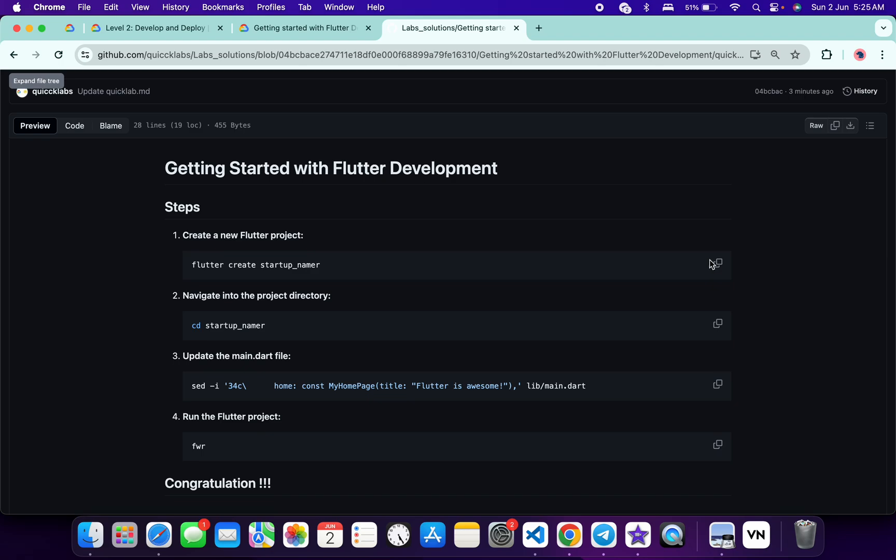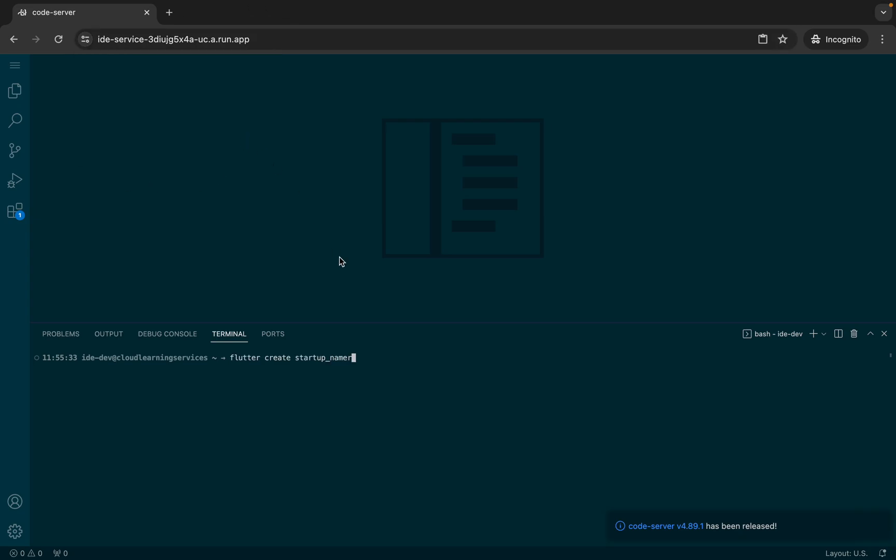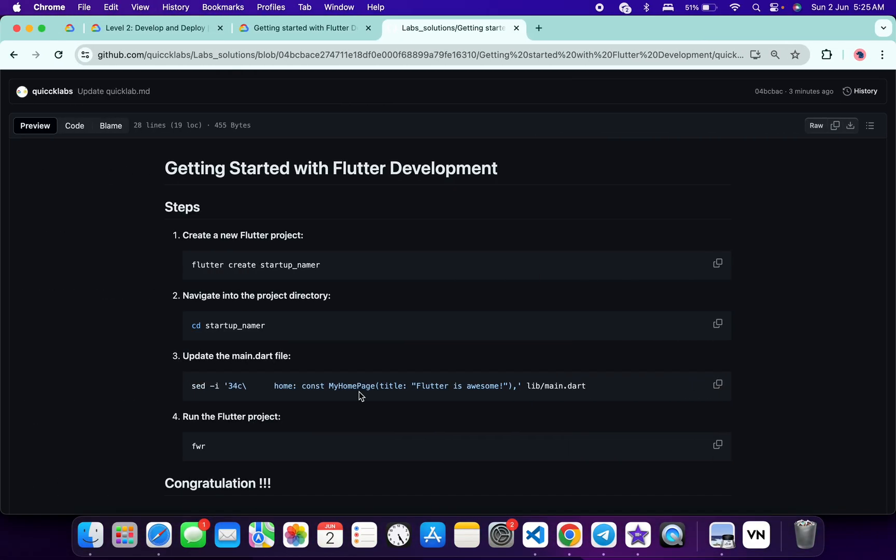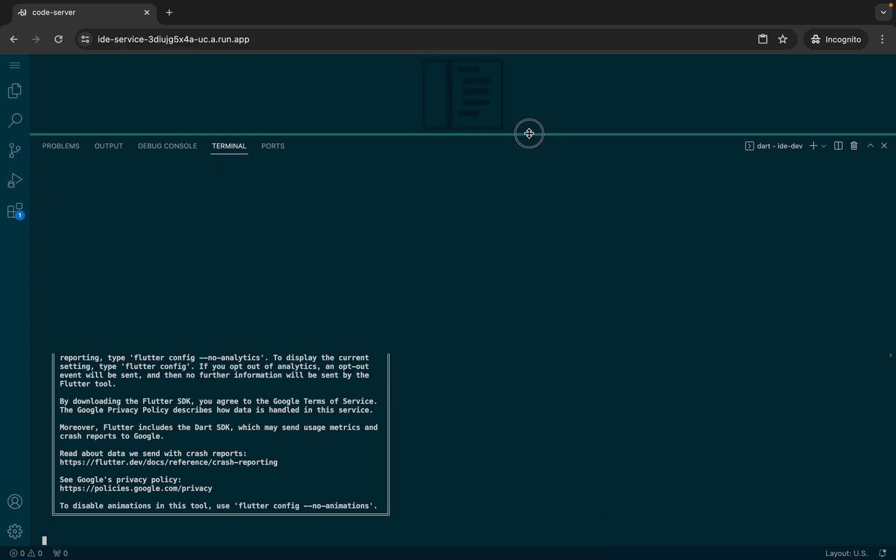Come back over here and paste it like this. You will get this kind of pop-up. Click on allow over here. Now hit enter. Meanwhile, come back over here, scroll down, and copy the second command like this. Come back over here and wait for this command to get executed.